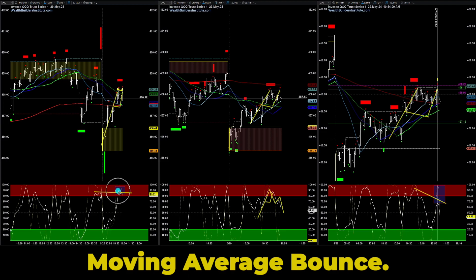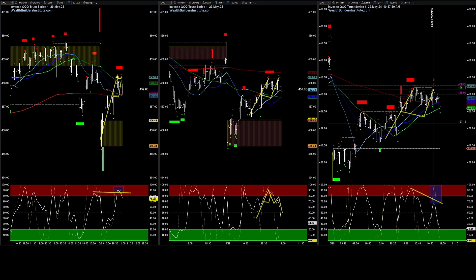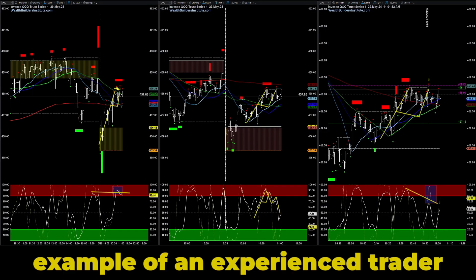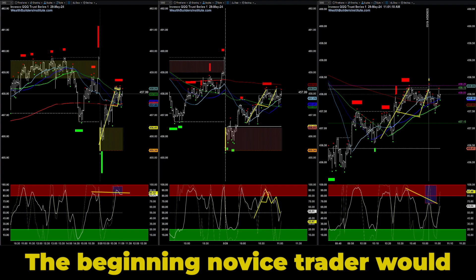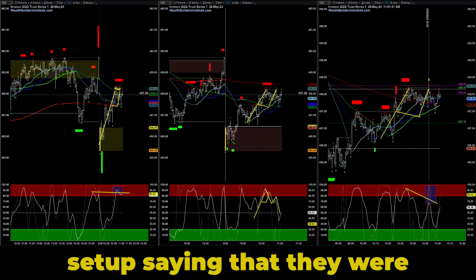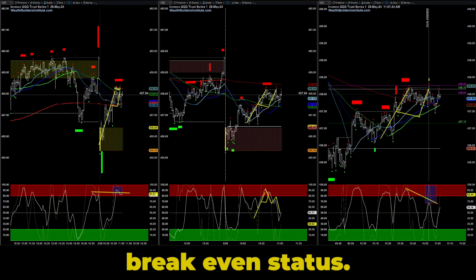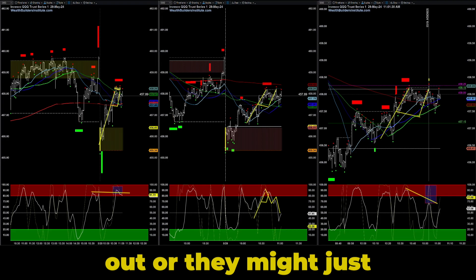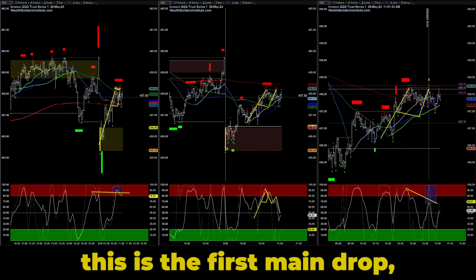The oscillator agreement right now is a perfect example of an experienced trader over a beginning or novice trader. The beginning novice trader would start to second-guess this setup, saying that they were in profits and now they're starting to see it come back to a break-even status. They might be anxious enough to either close their position out or move their stop up too quickly.